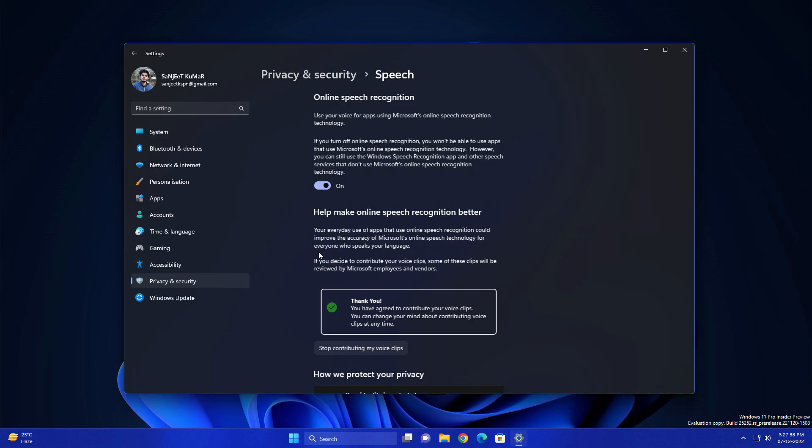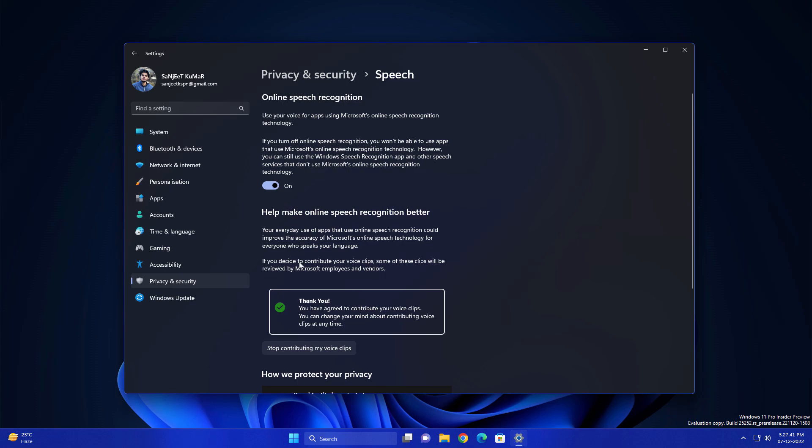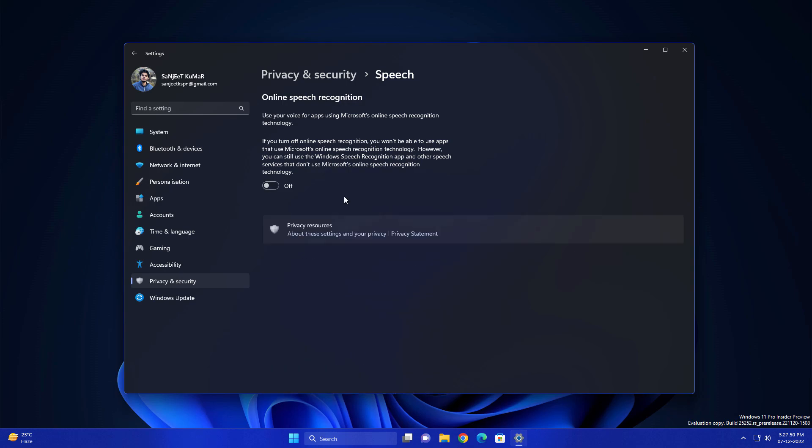So first, go into Settings, go into the Privacy section, and here you'll see Speech. You can see it is turned on. Click on 'Stop contributing my voice clips' and turn this off, and now they're not going to listen to whatever you're talking. This is a very dangerous setting you should turn off.